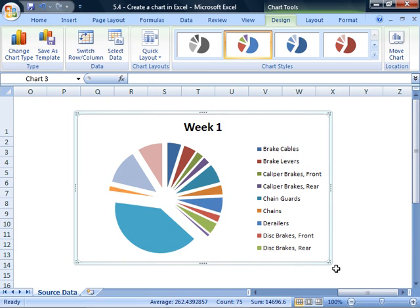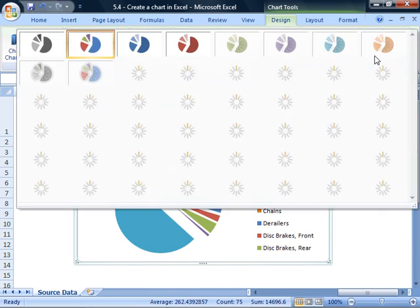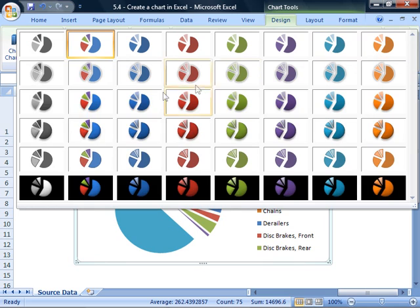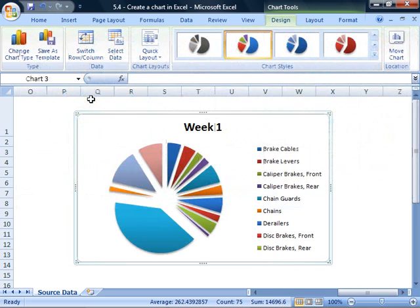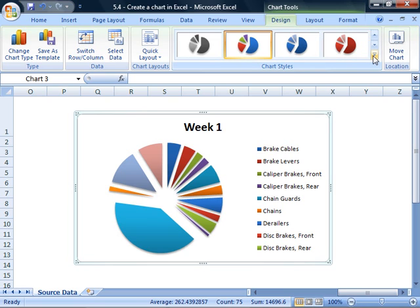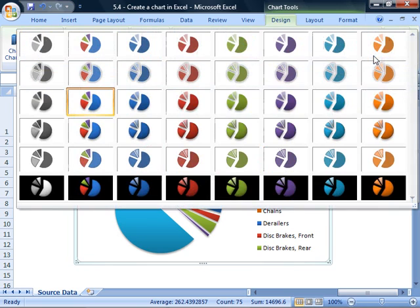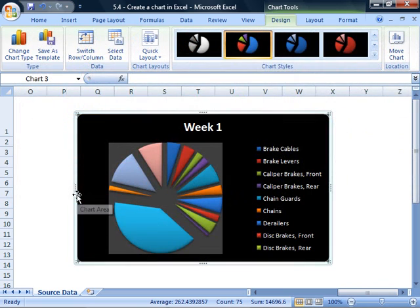You can see how various options would look just by clicking them in the Chart Styles section. Click the down arrow to see your options. You can even add a black background to give your chart a dramatic effect.